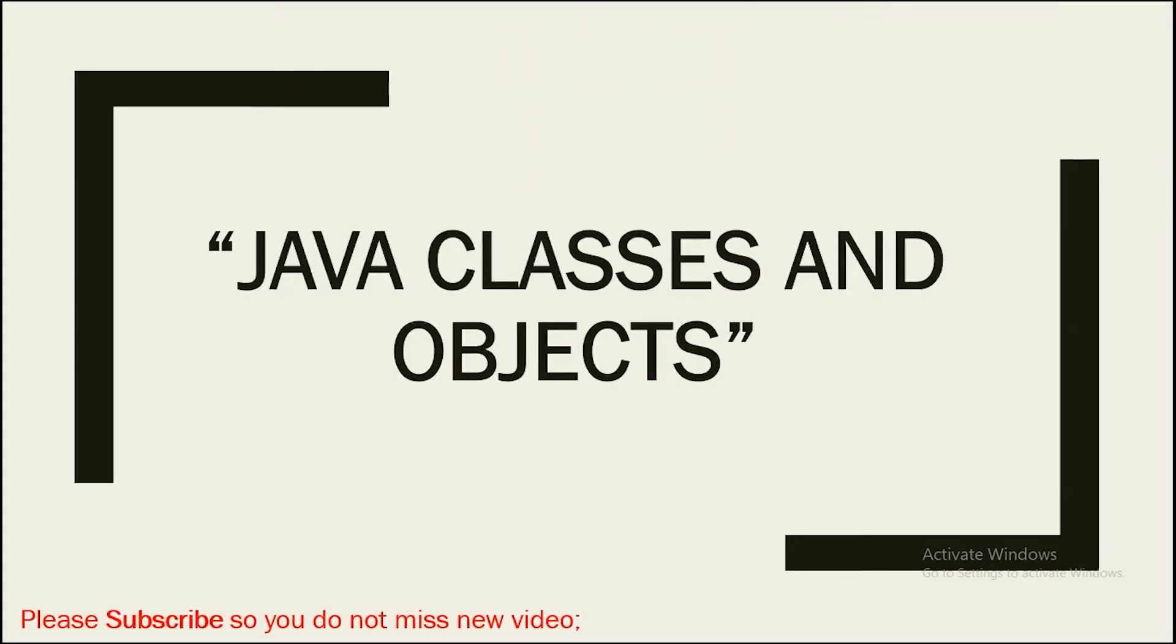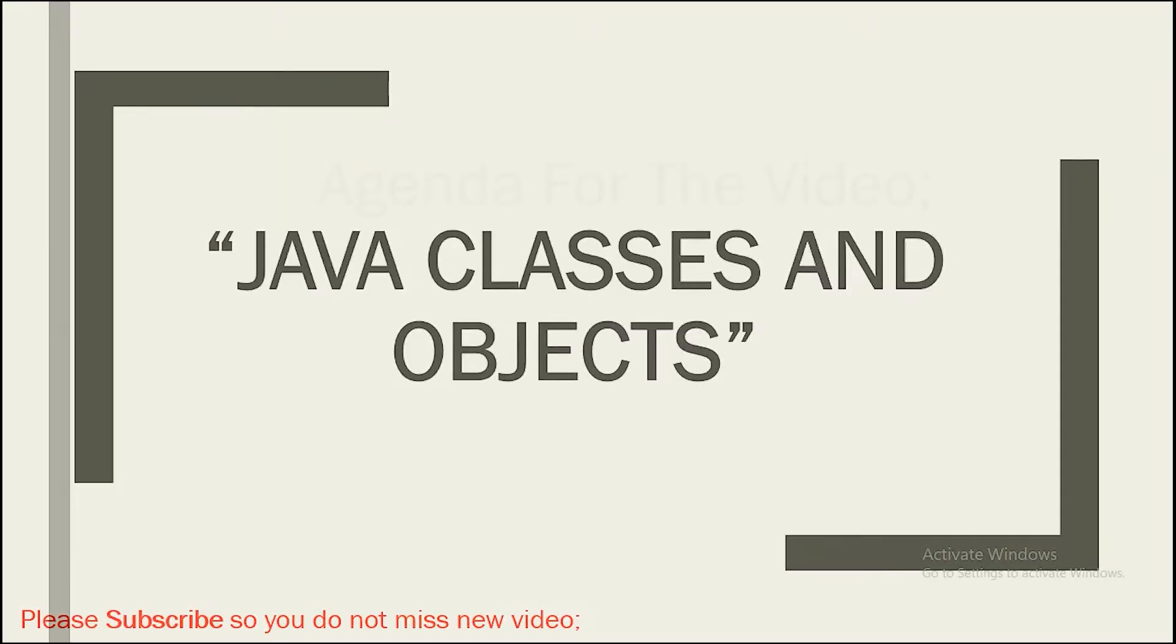Now, I hope you all are doing great and ready to learn. So let's start this video. But first of all, let's go ahead and check out the agenda for the video.